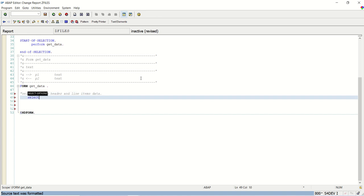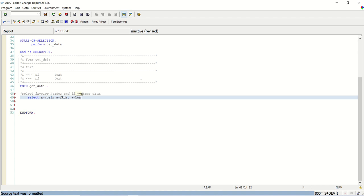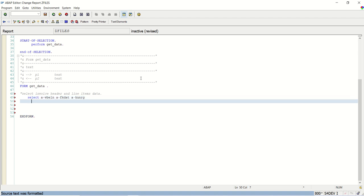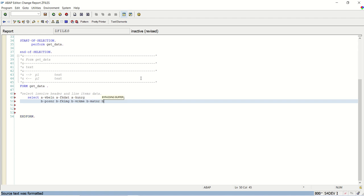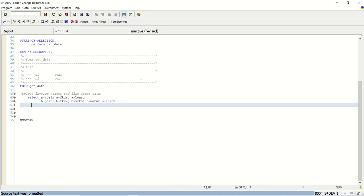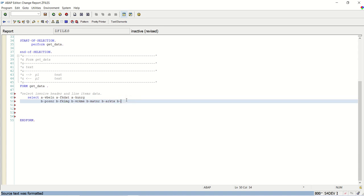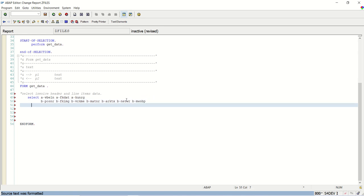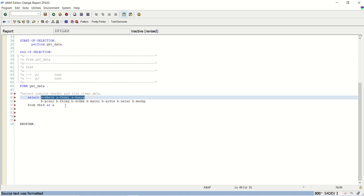So select A VBELN, A FKDATE, A KUNRG, B POSNR, B FKIMG, B VRKME, B MATNR, A ARKTX, net WR, and last we have tax amount. Now from which table? From VBRK as A. So from the A table I am selecting three fields.